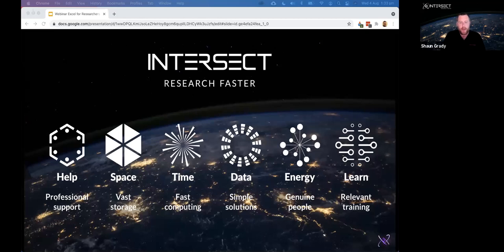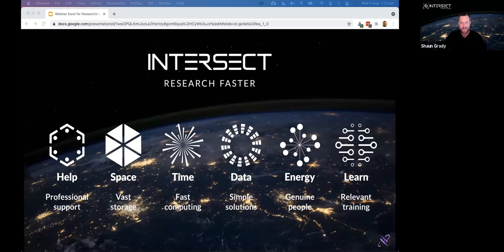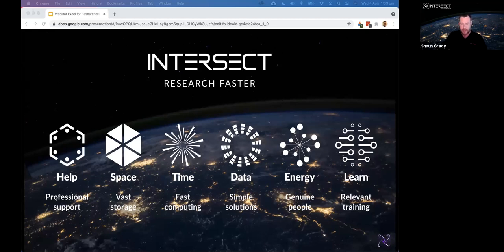We come from a company called Intersect. We're a not-for-profit membership-based e-research organisation operating across five states and territories in Australia. We were formed in 2008 and are governed by a consortium of 12 Australian universities. We provide advice on the use of technology in research, training in research technology and tools, and we develop high quality software for research use cases.